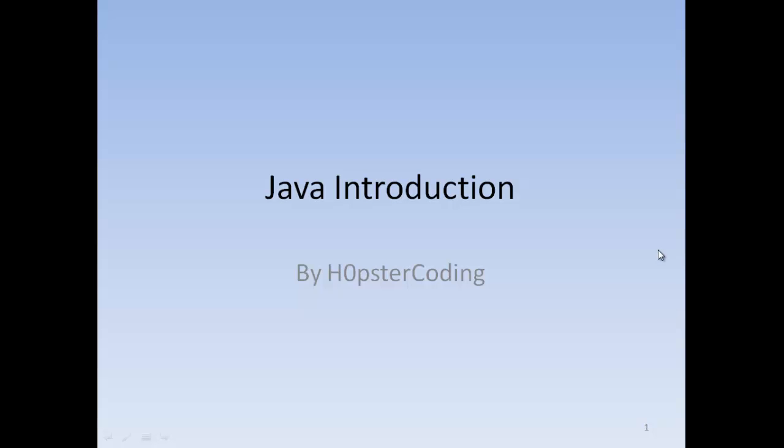Hello everyone, today I'm starting a new YouTube series about Java programming. Today I'm going to cover Java introduction and installing the GDK, so let's get started.